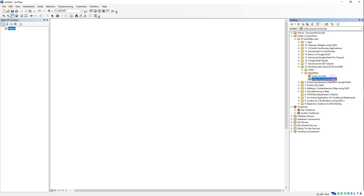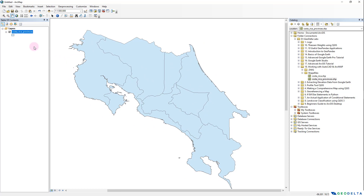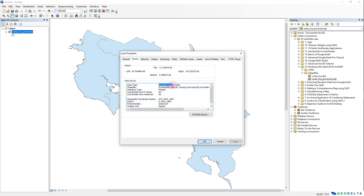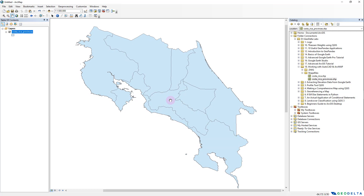It's a .shp shapefile, so I'm just going to drag it and drop it here. You can confirm the data type by going to the properties of this layer — you can see that the data type is a shapefile feature class. The file format we're targeting in this tutorial is the .dwg file format, which is very commonly used by CAD software like AutoCAD.